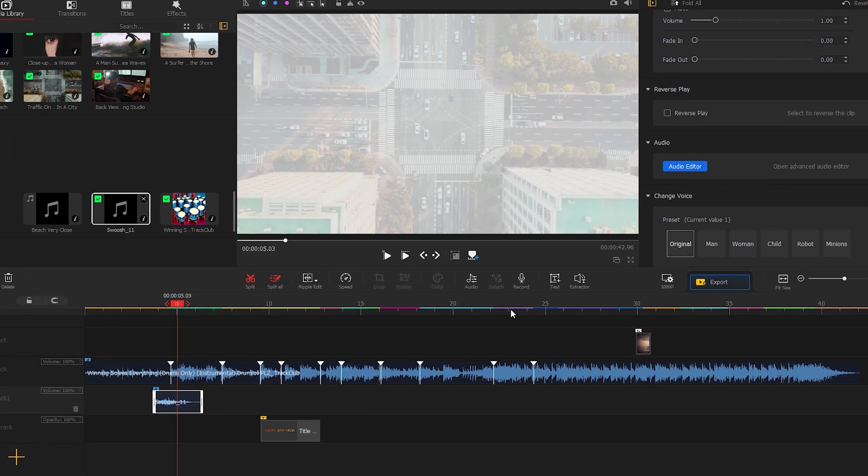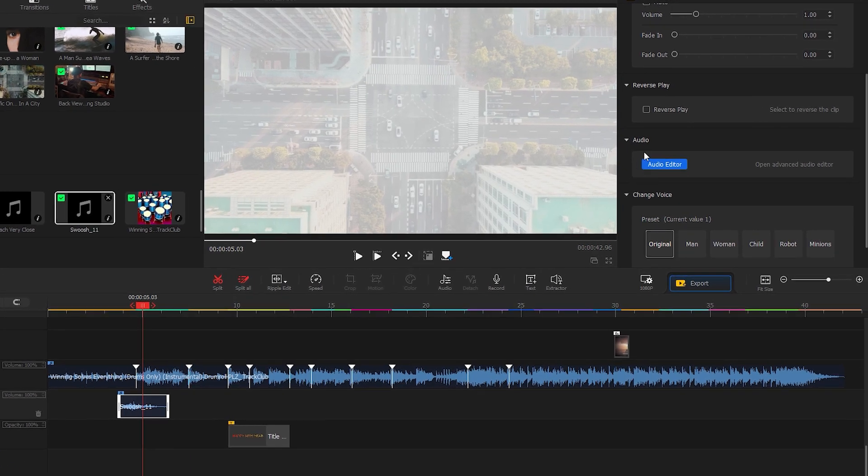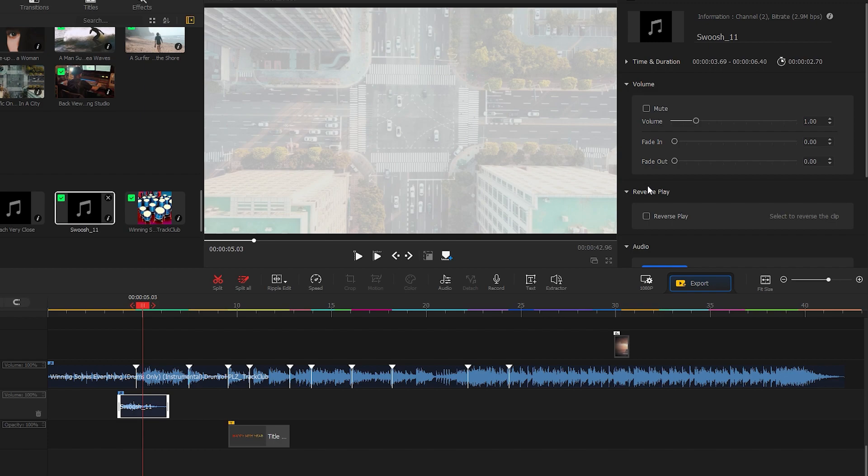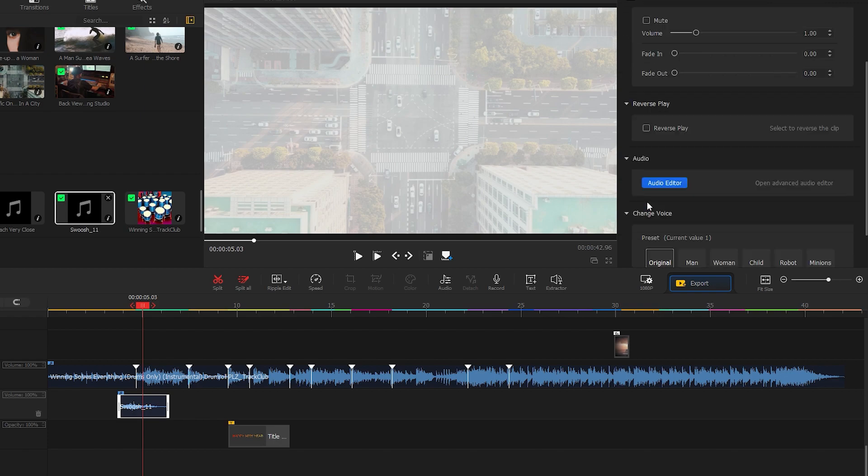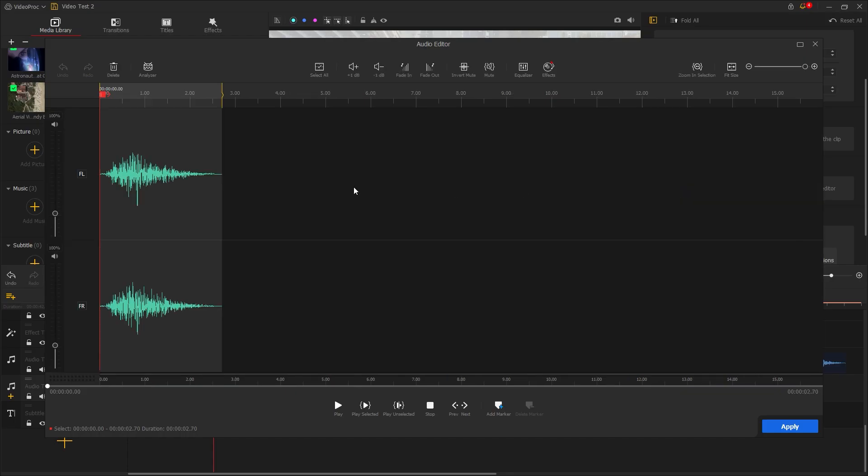If it needs adjustments, you can easily make them. In the audio editor, you find a lot of options to customize the audio. Let's set fade in and fade out.